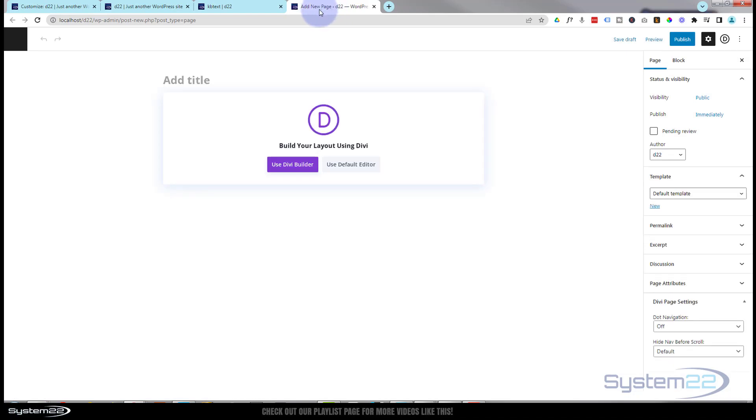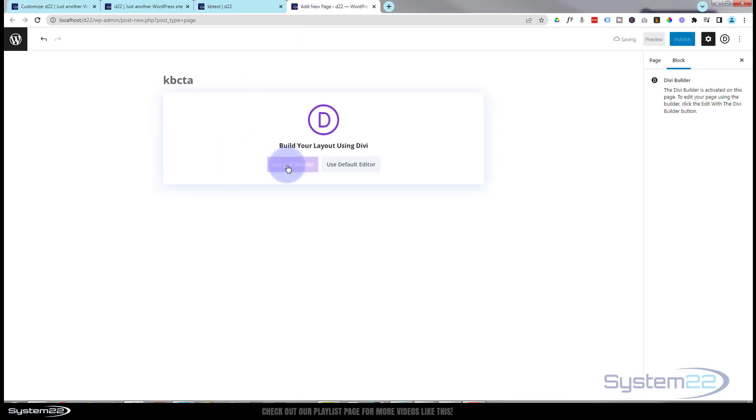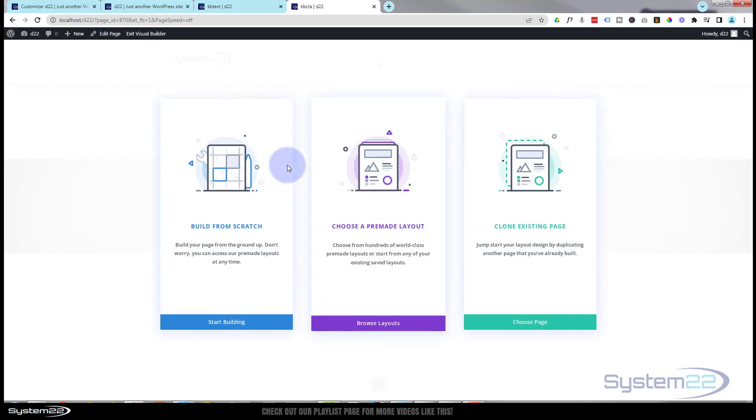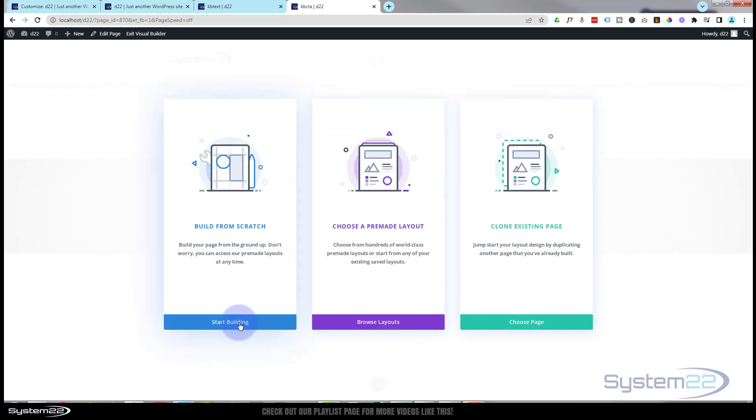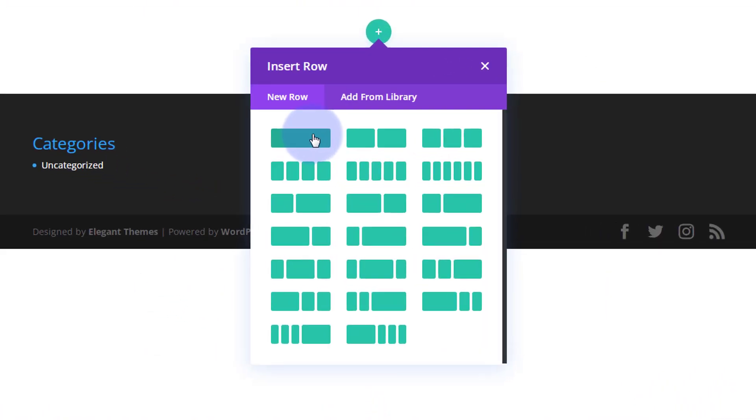Let's start a new page and we'll start from scratch. Let's give it a little title, whatever you want to call yours. Ken Burns call to action. Let's build from scratch. And what we did last time we added a single row.